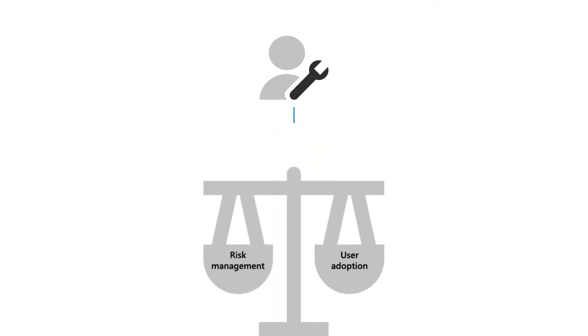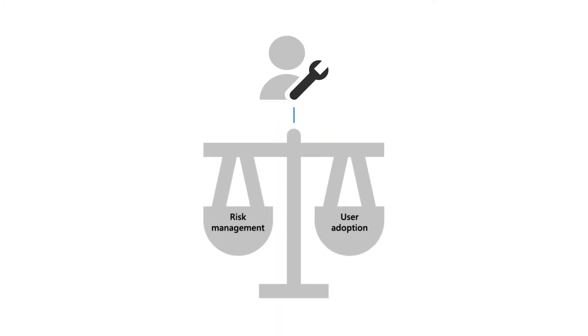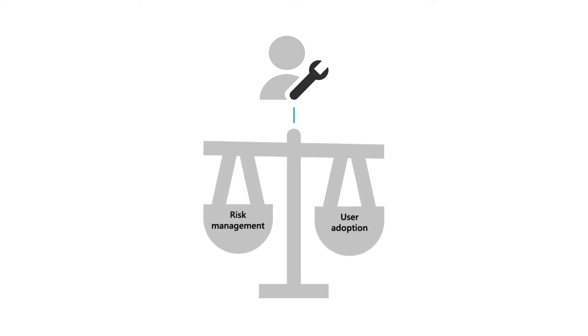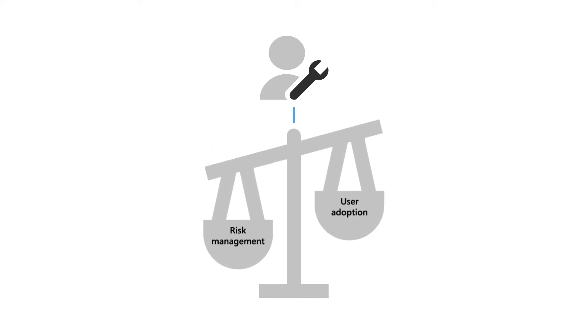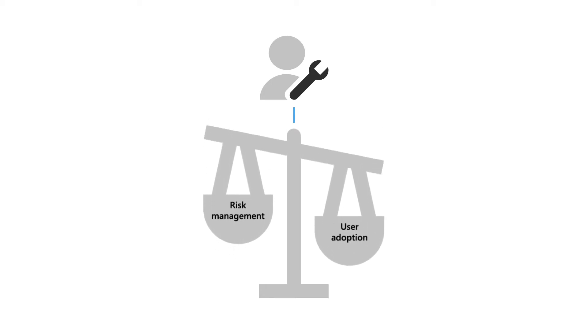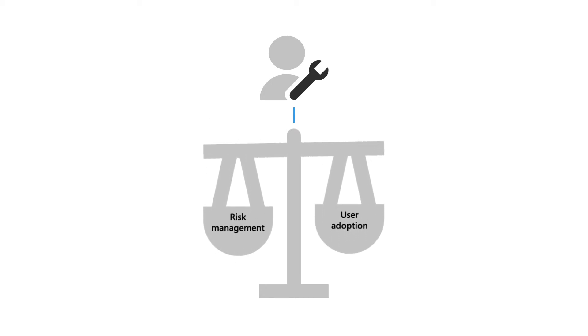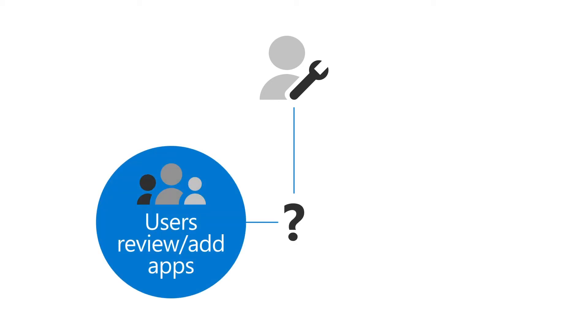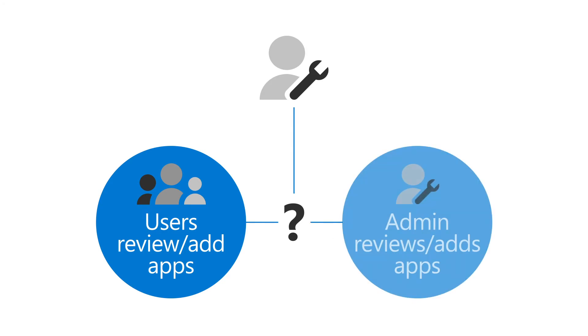Historically, IT administrators had to make a difficult decision between risk management and user adoption when it comes to cloud-based applications. They could either allow users at their company to review and add new applications by themselves with no administrator input, or lock down their systems so that they review every new app themselves.